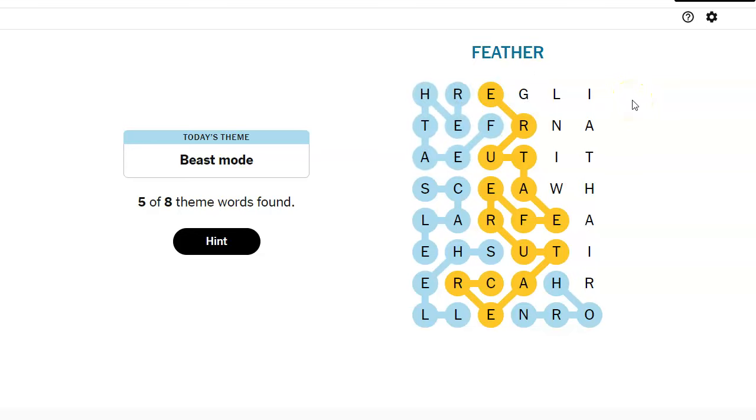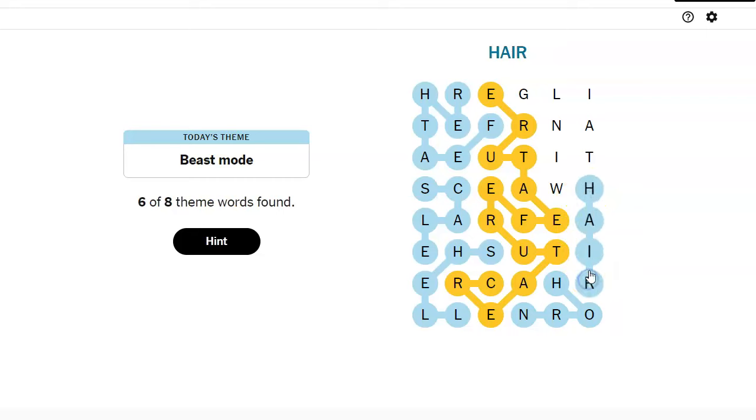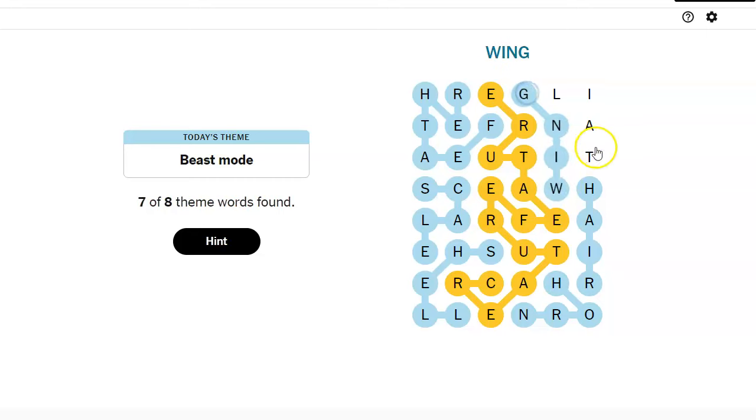So feather... Hair... Two more. Wing... And tail.